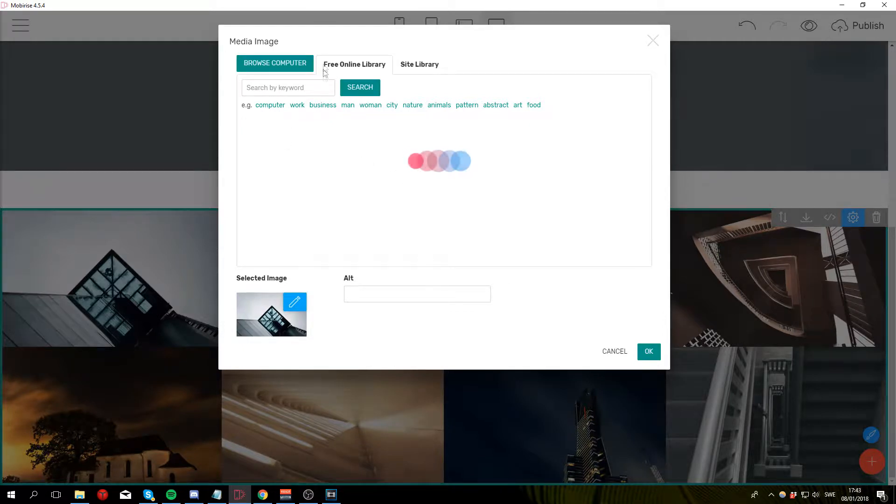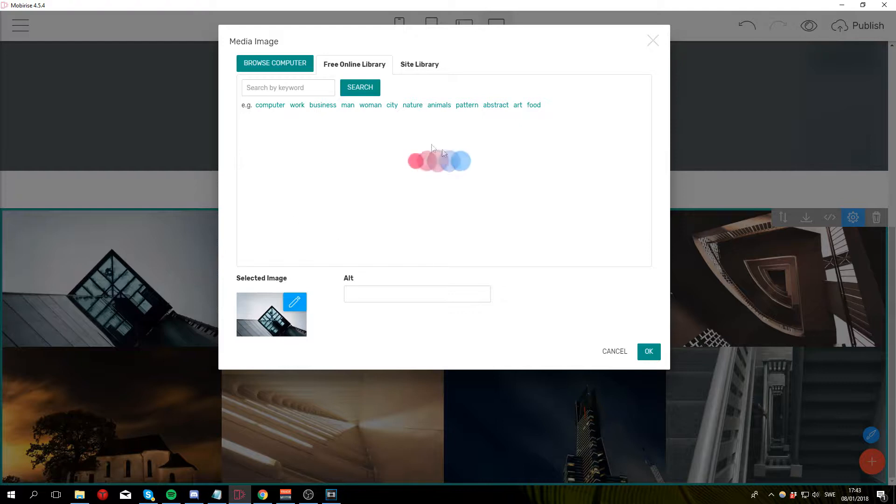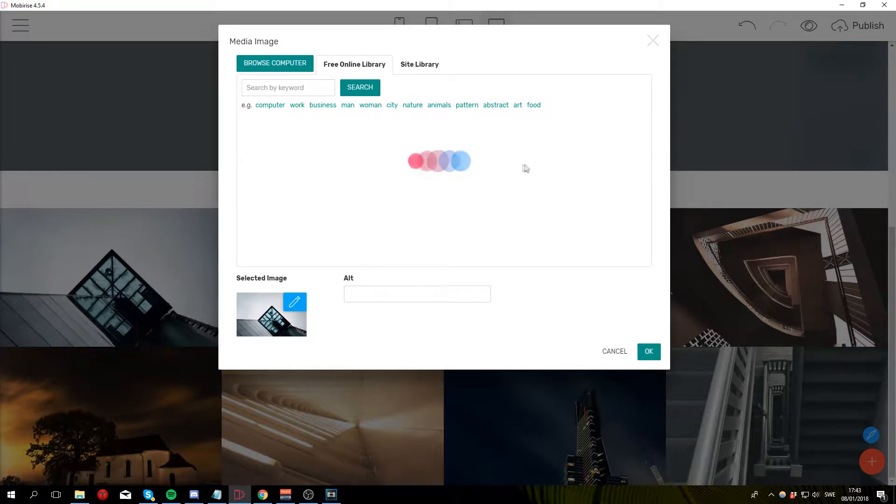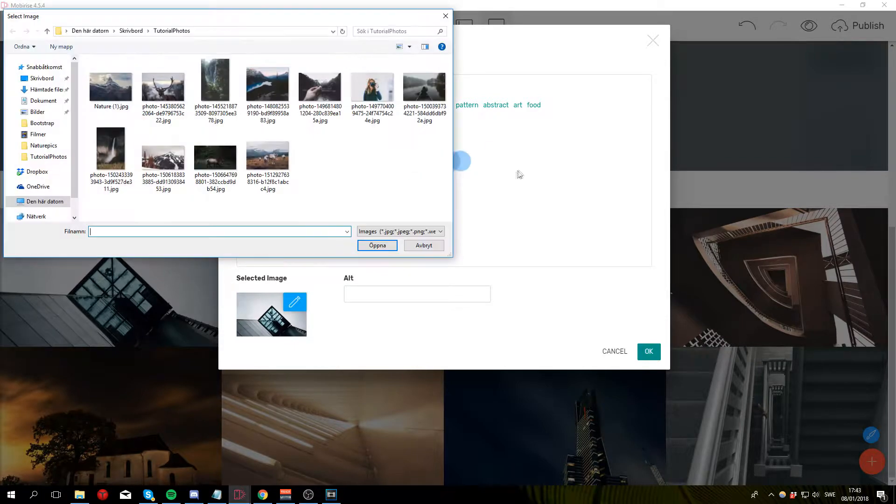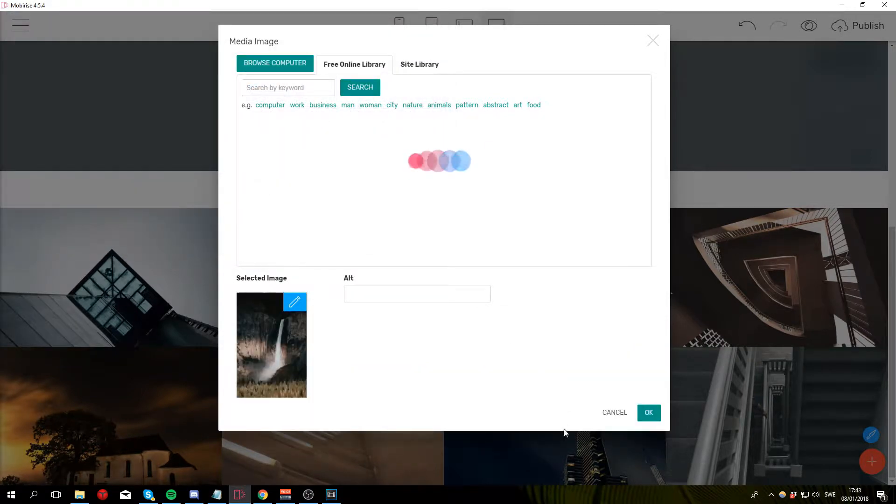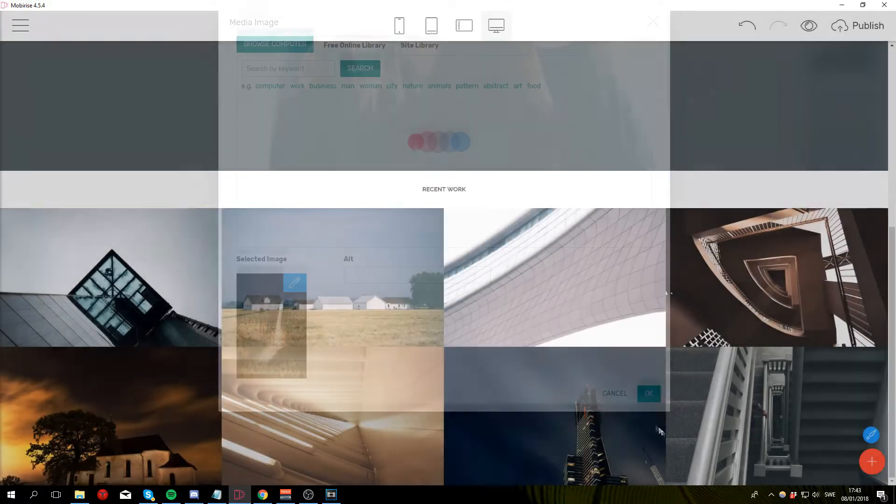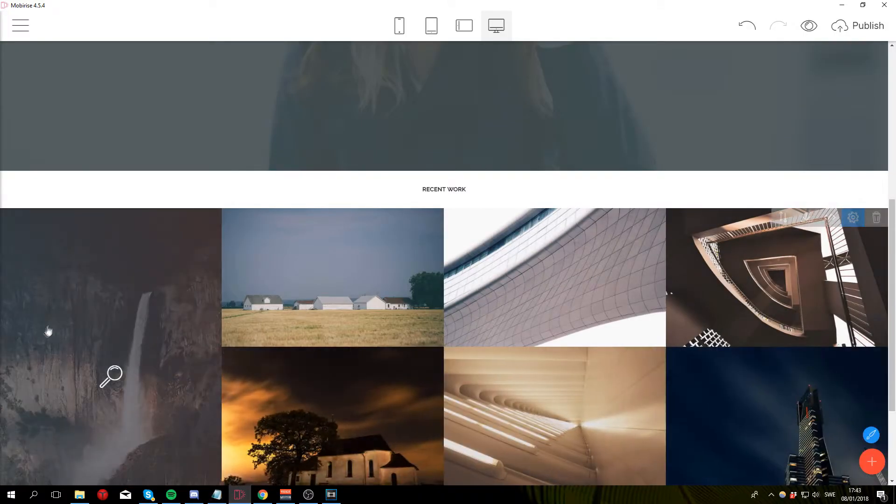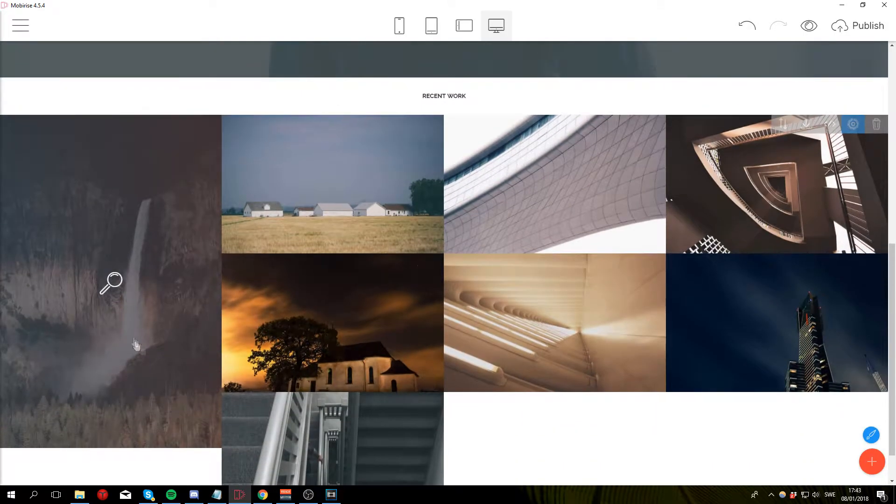I'm gonna pick one from the online library to just showcase how it works if this ever loads. Which apparently it won't. So I'm gonna go to browse computer and select an image from here. Okay just click open and okay and as you can see the image has been changed.